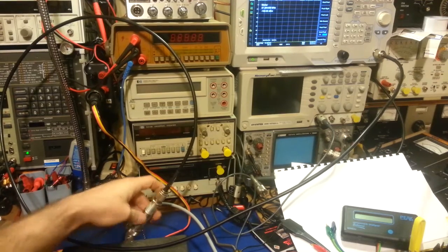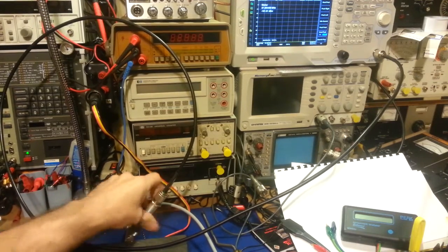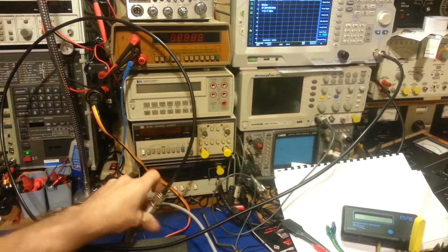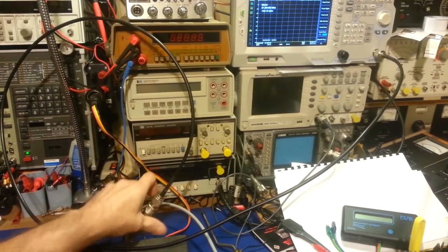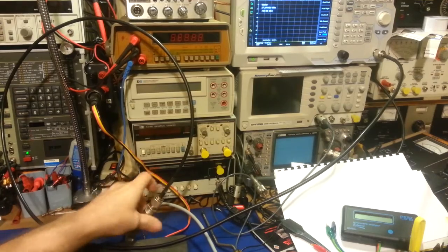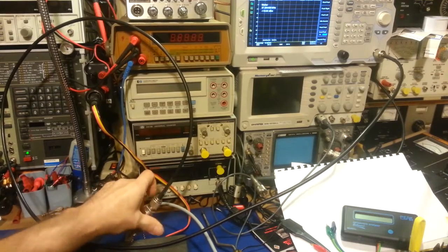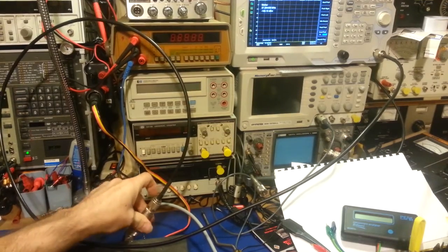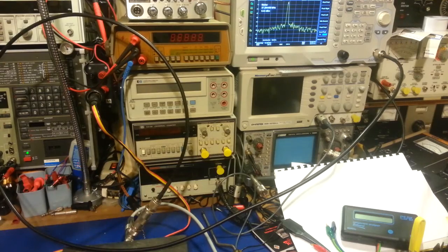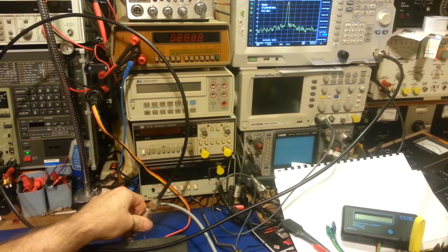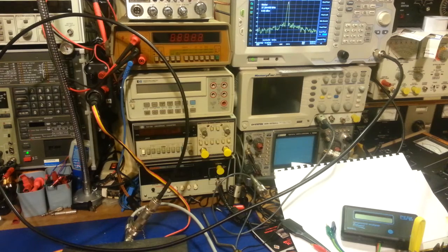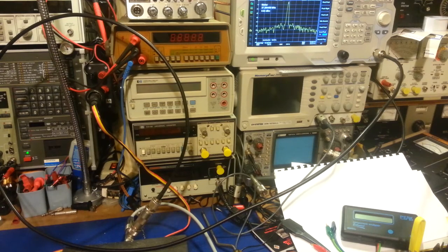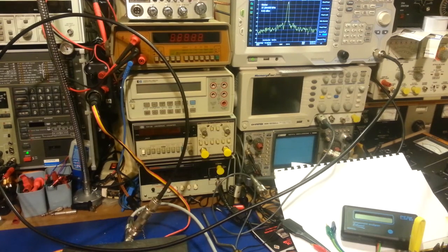So we're at minus 66.8 dBm. So this has about 66, because it was right around 0 point something. So that's about 66, 67 dBm of attenuation, basically. Just spun the whole way the other direction. Yeah, so there's 0.4, 0.5 dBm. So about 66.5 dBm of attenuation, basically. It's basically what that's acting as.